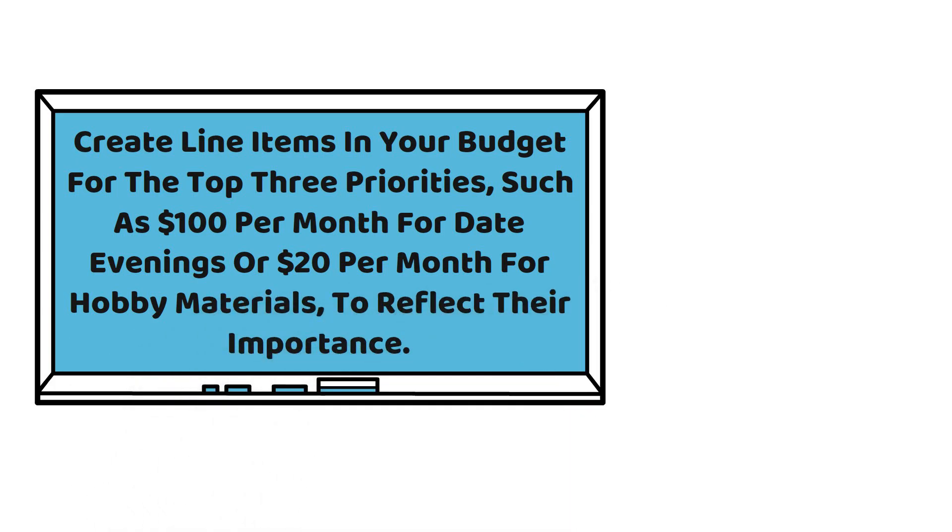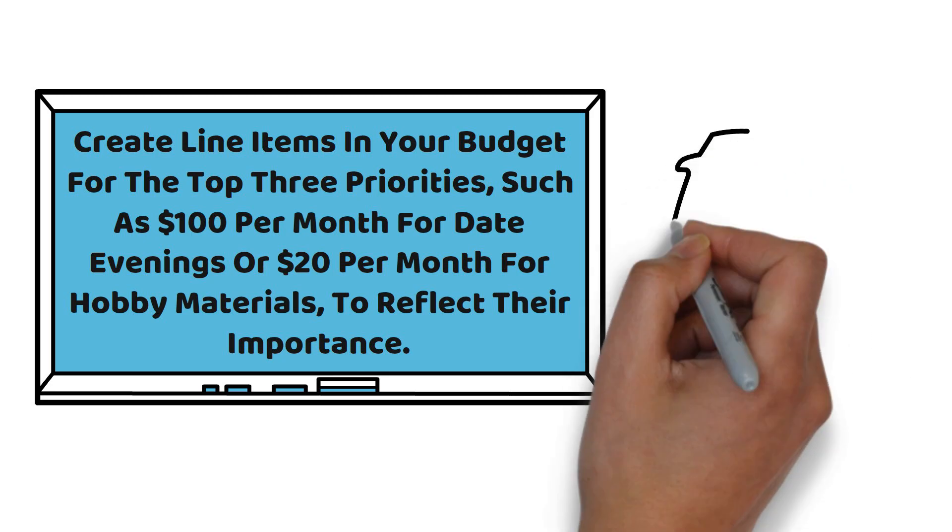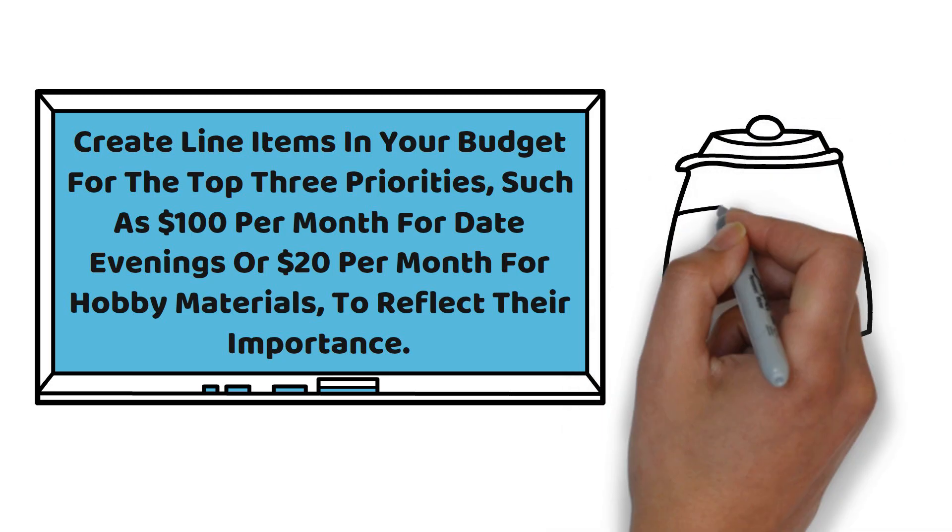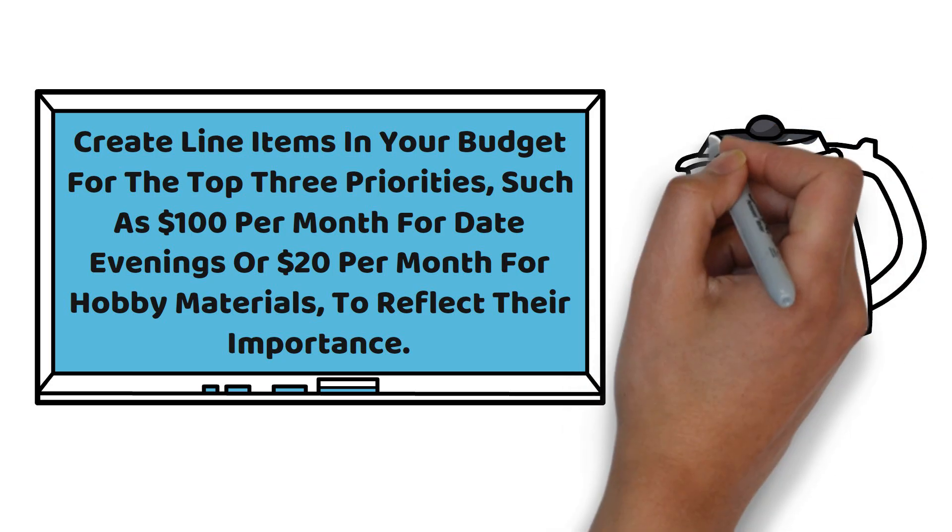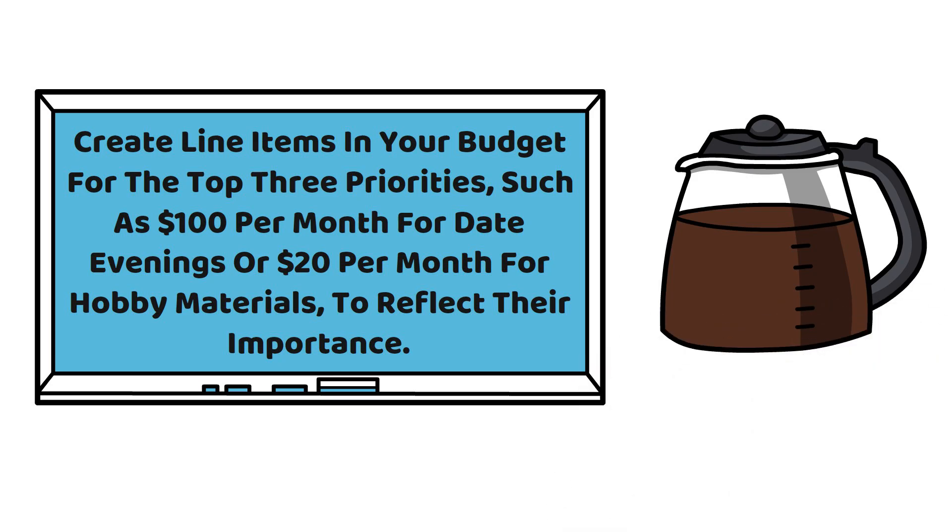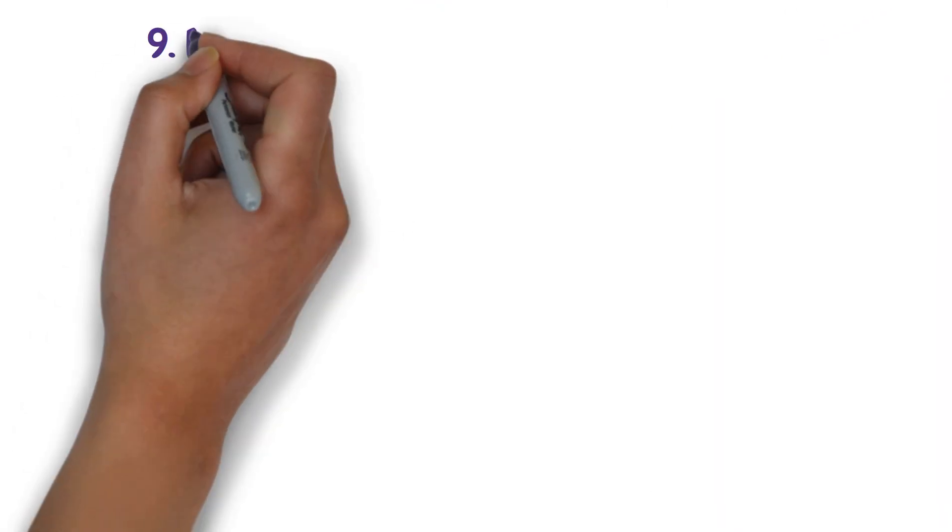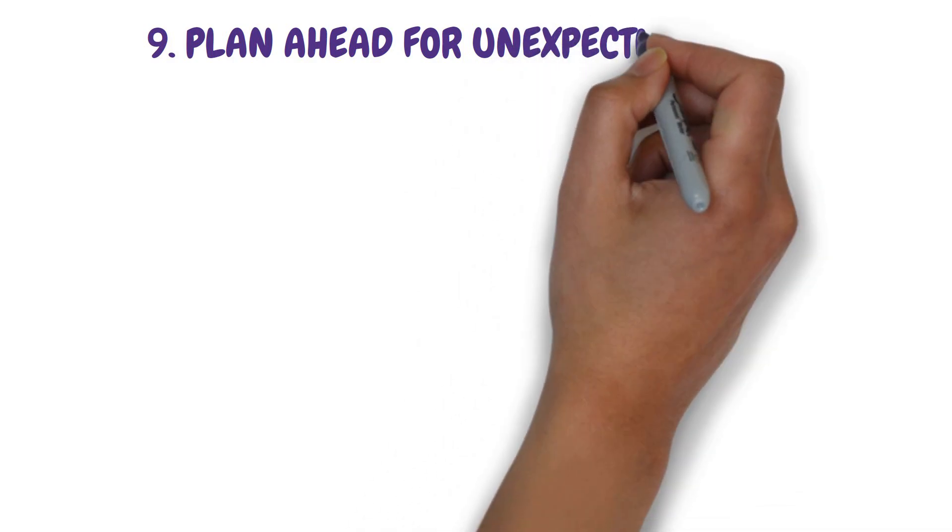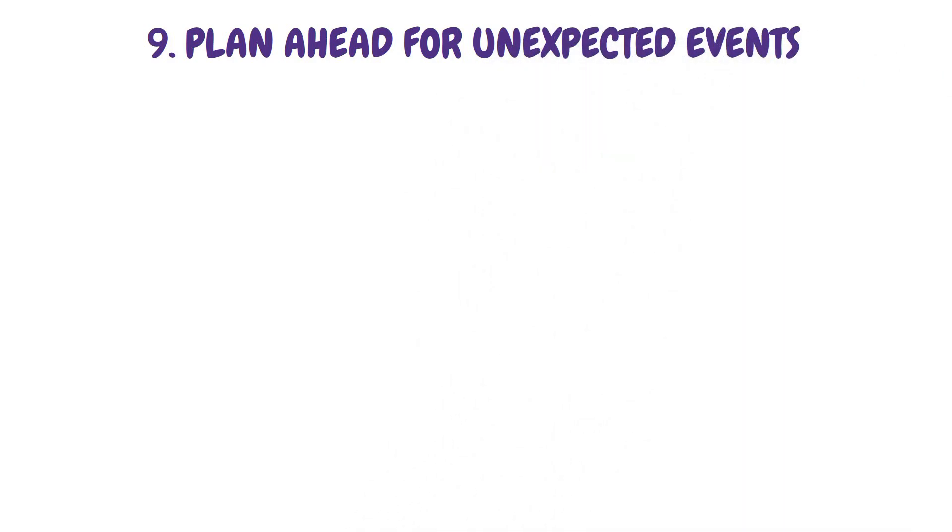Work on cutting back on your expenditures or finding more affordable options, like making your own coffee at home, for everything else. Habit 9: Plan ahead for unexpected events.